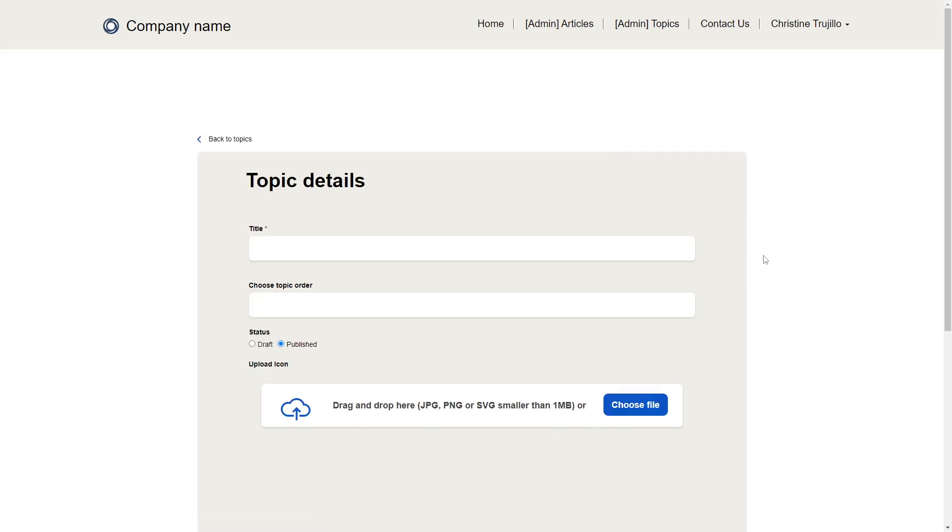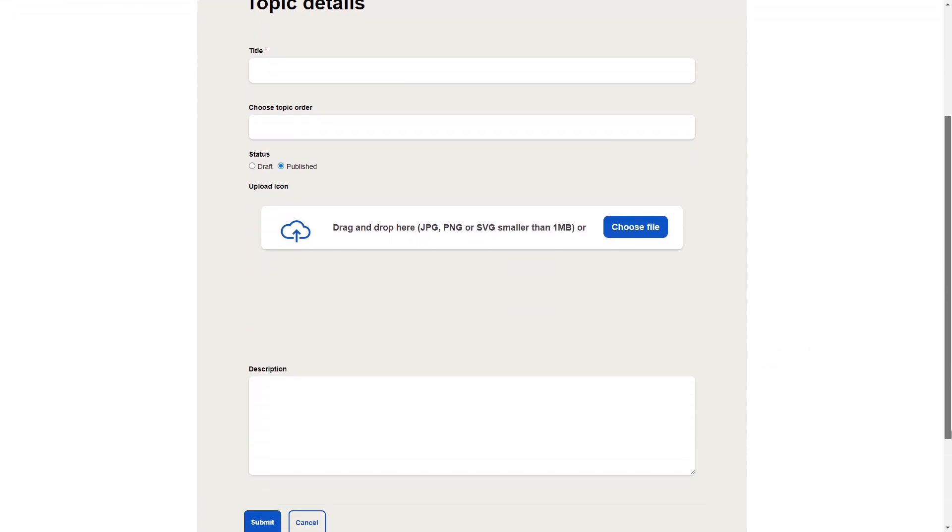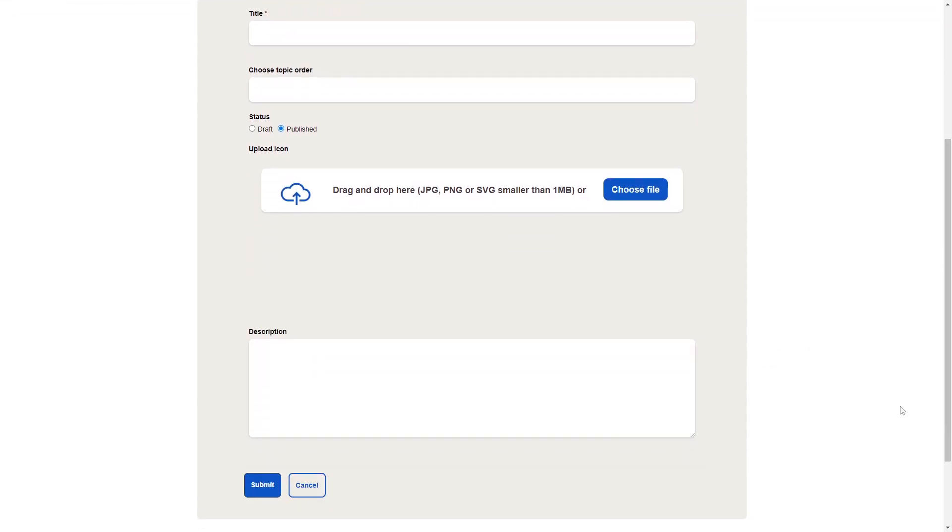The forms for creating and editing topics and subtopics are pretty standard, with a PCF control on the Topic Edit form to allow administrators to provide an icon.